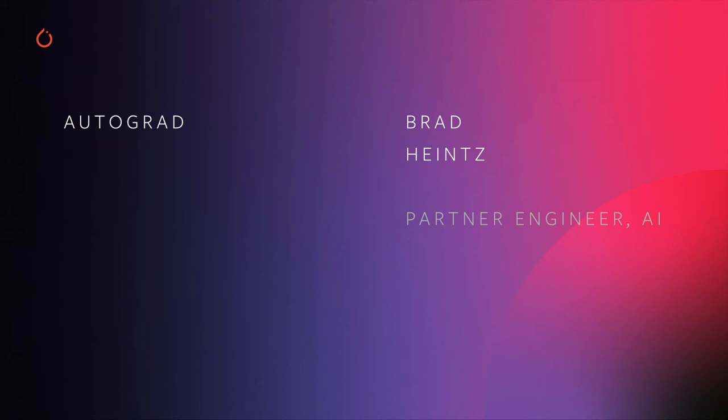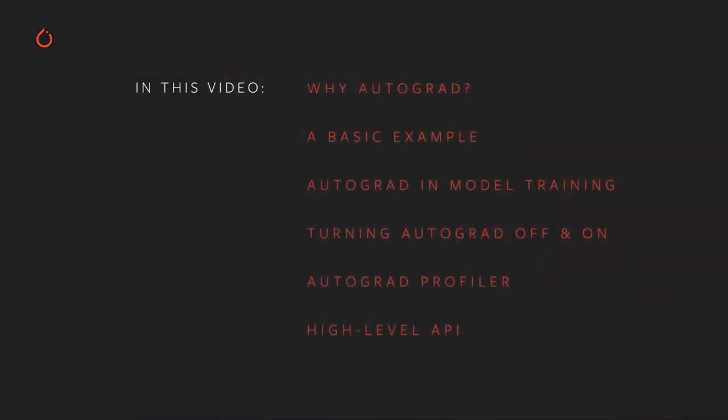Hi and welcome back to the PyTorch training video series. In this video we're going to cover Autograd, which is PyTorch's tooling for rapidly and dynamically computing the gradients that drive backpropagation-based learning in your machine learning model.